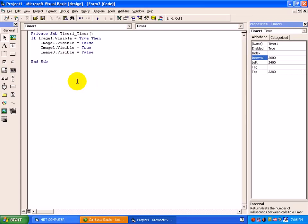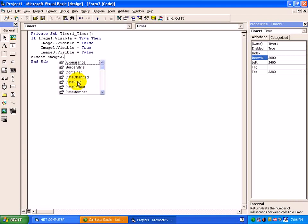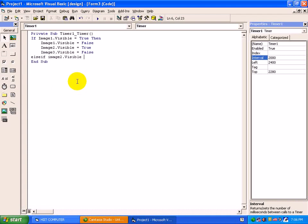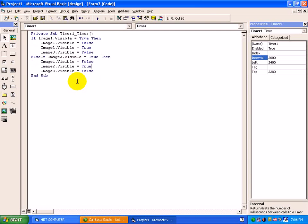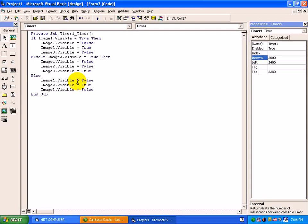We are having three images, just continue with the second. ElseIf image2 dot visible equals to true. We will just copy this code, control C, control V. In this slot, we will keep image3 to true. Last, we are remaining now. Till now, image1 is not set to true. So at else part, we will change it to true. The closing of if will be end here by end if.